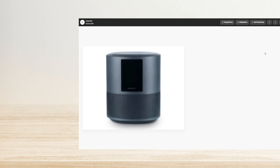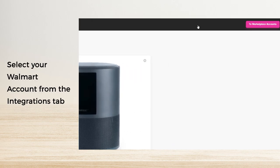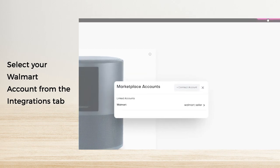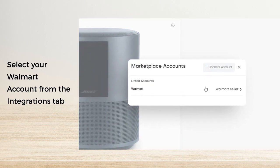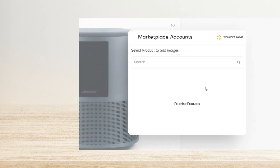On the top right of the screen, you'll be able to see the Integrations tab. Click on 'To Marketplace Accounts.' A new box will appear where you can select your linked Walmart account.